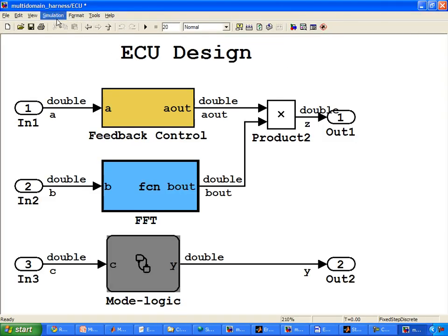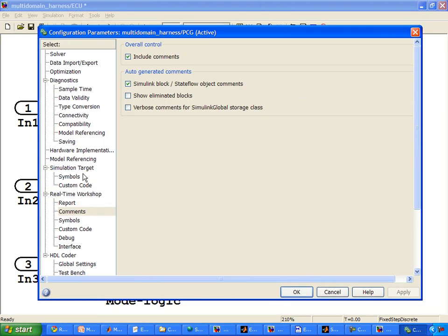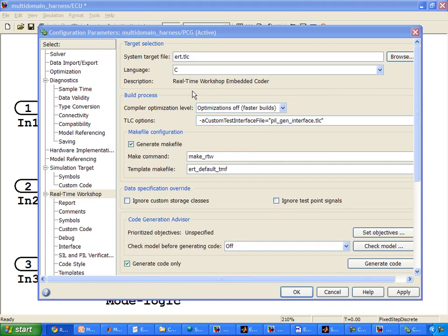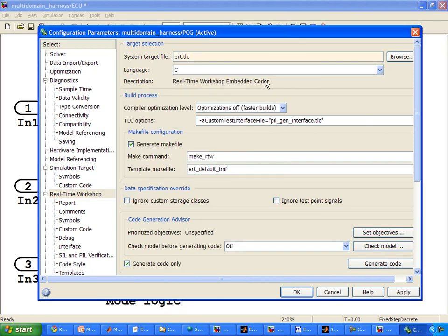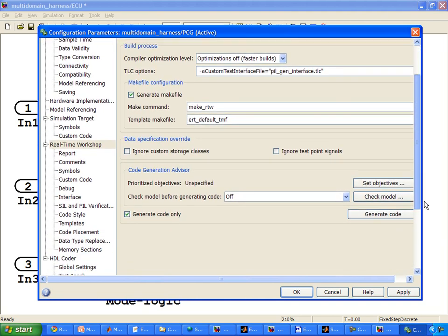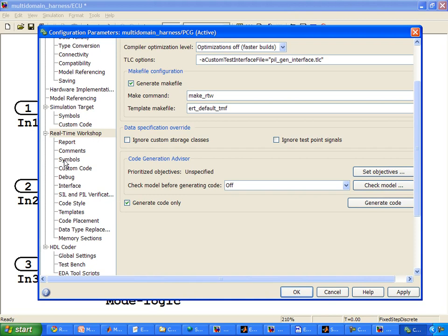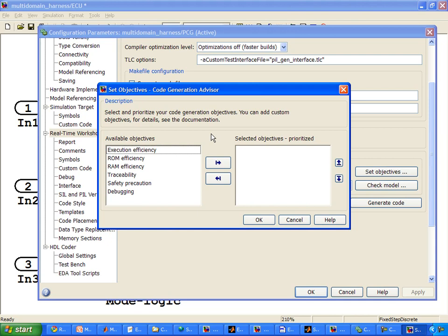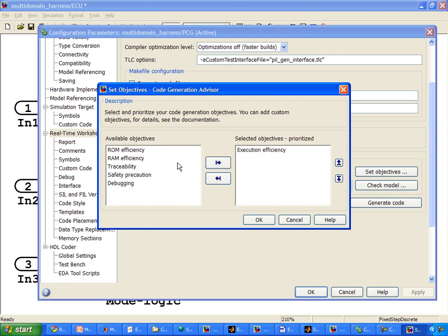To do that, we would generate code using Real-Time Workshop Embedded Coder. Here you see that we're now using Real-Time Workshop Embedded Coder, and if you look further down, you'll see that we have far more options than we did with standard Real-Time Workshop. One of the easiest ways to set and specify how our code is generated is using the code generation objectives. Here we can specify objectives such as generating code for execution efficiency and traceability. Other objectives like RAM and ROM efficiency, safety precaution, and debugging are also available.